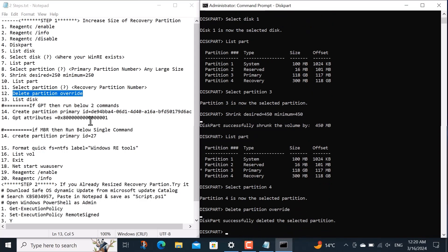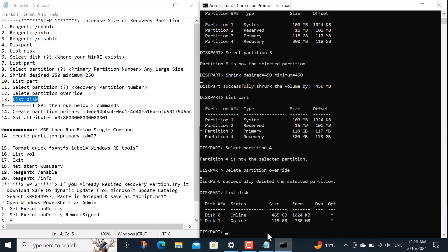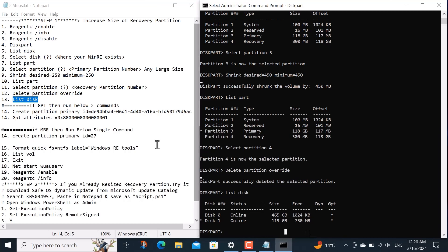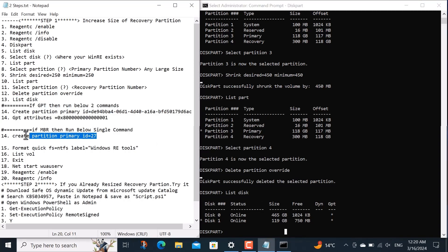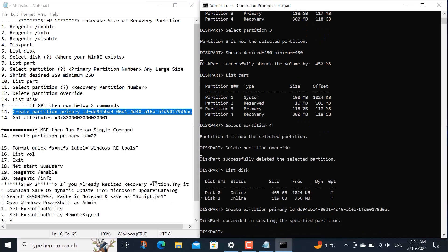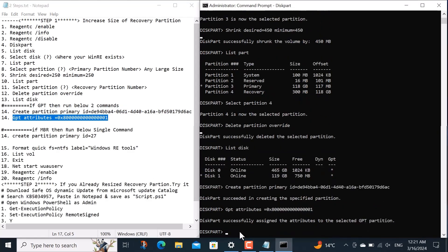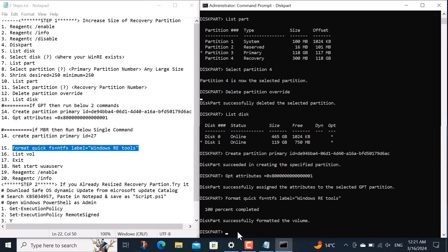Now I want to check the partition style whether it is GPT or MBR. For that I copy and run command list disk. Here you will get an idea from this small star whether it is under GPT or MBR. If it is under GPT, then run these two commands. Otherwise it will be MBR and just run this single command. So I run these two commands because my partition style is GPT. The above command was MBR, that's why I left it.